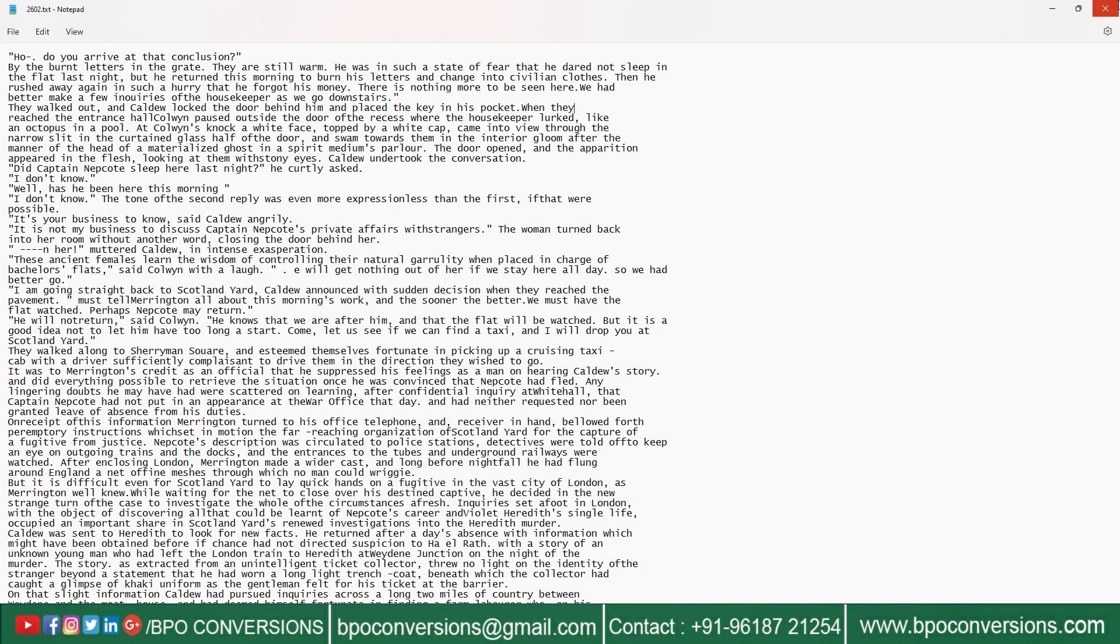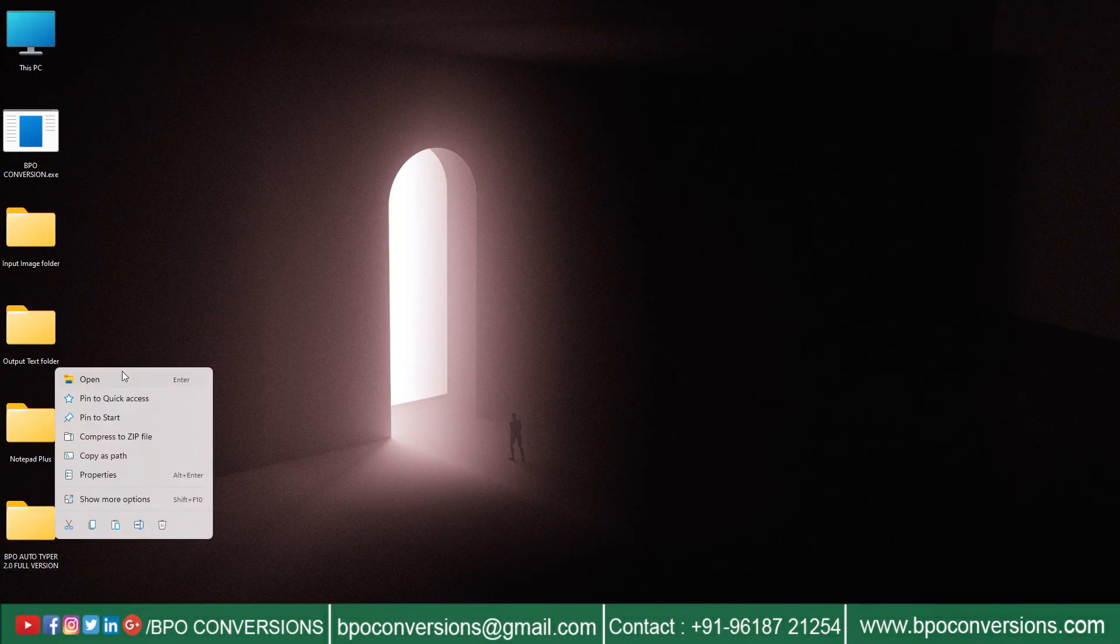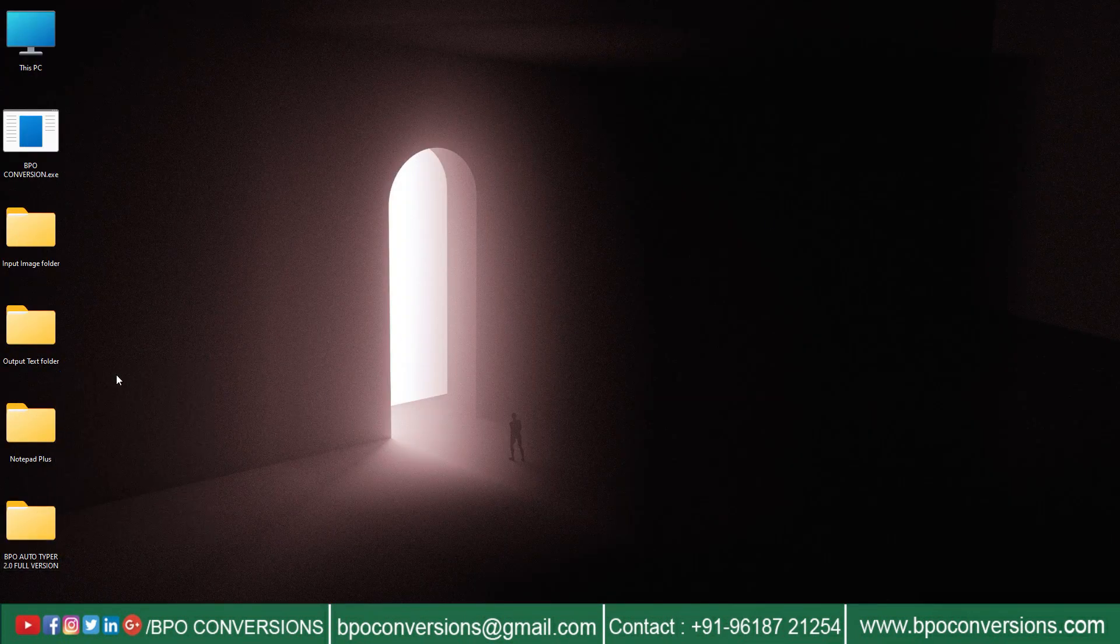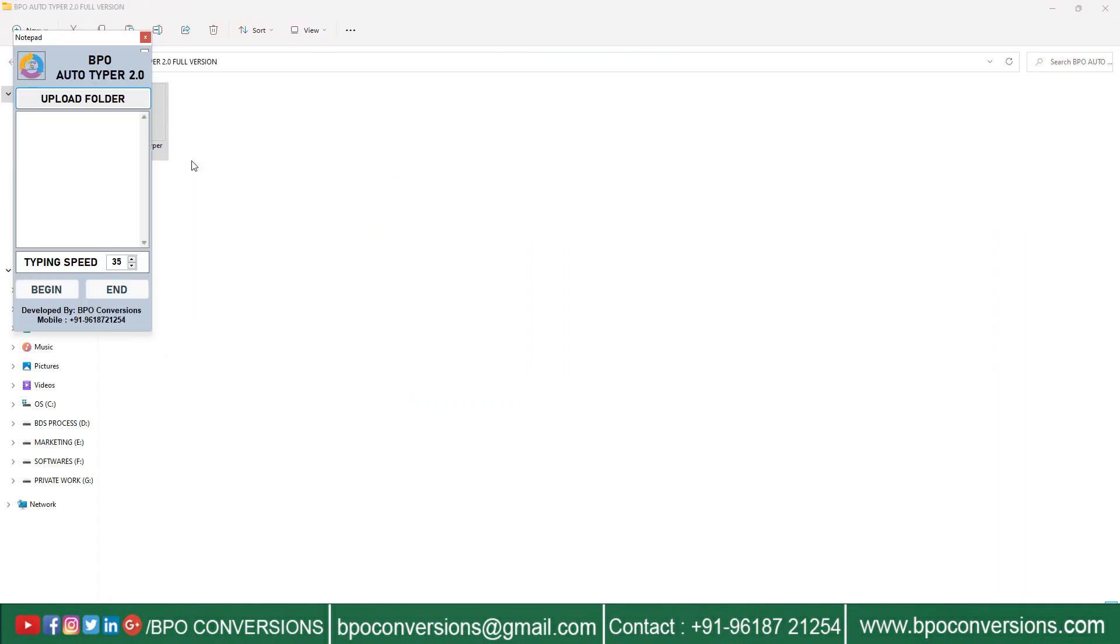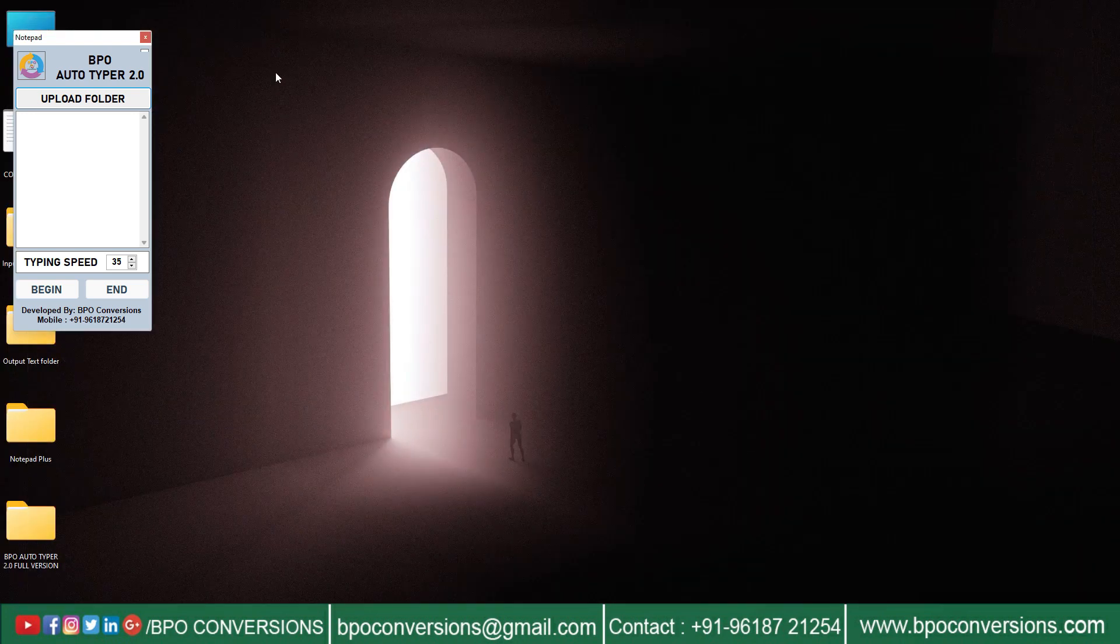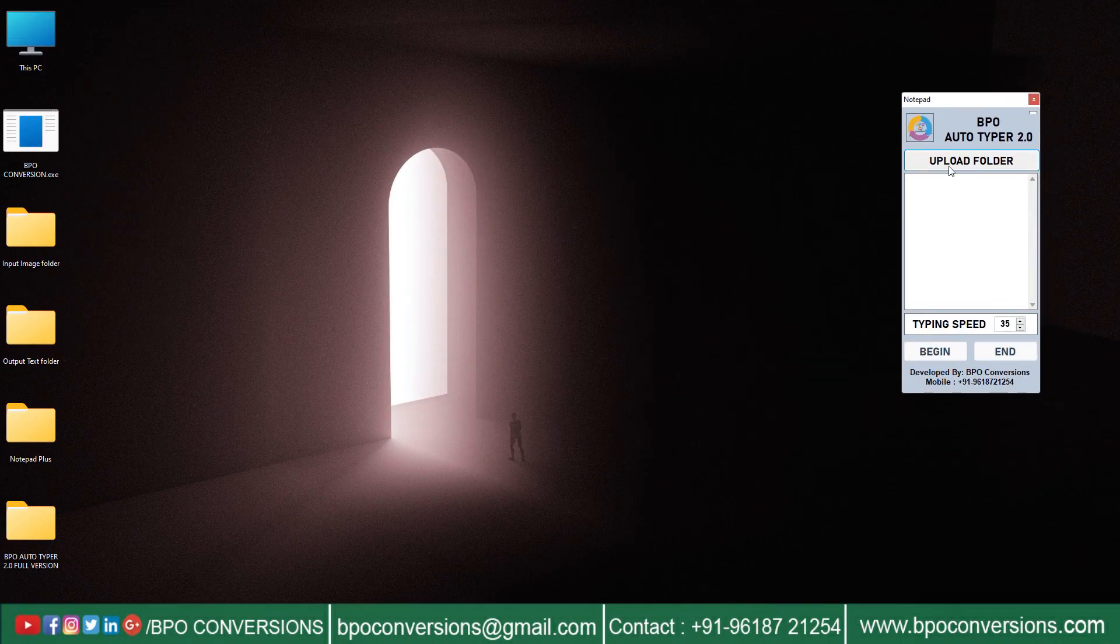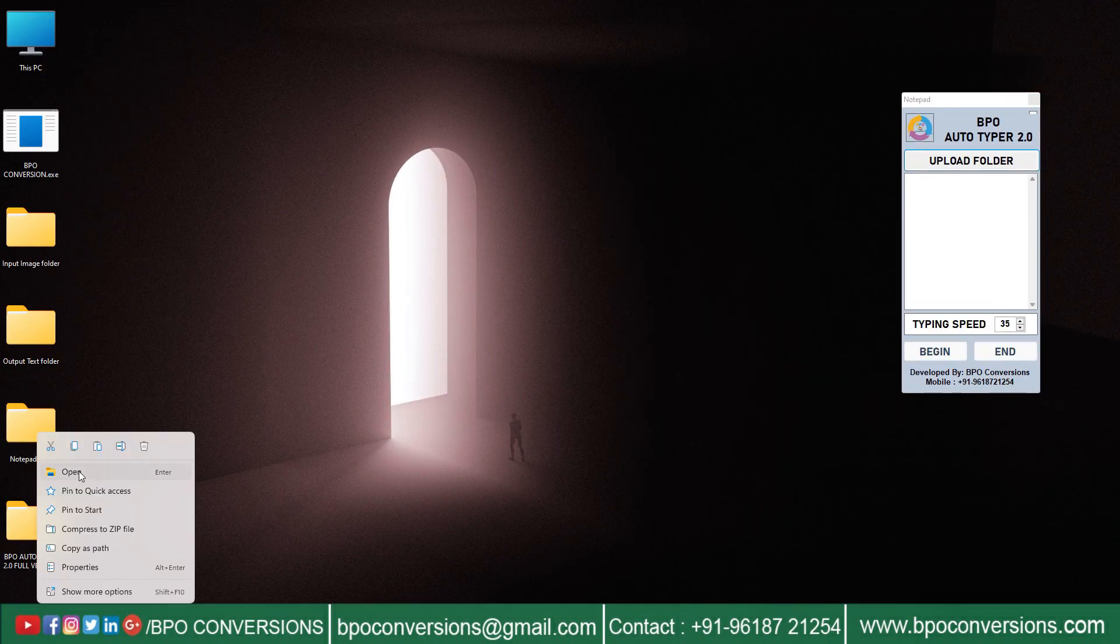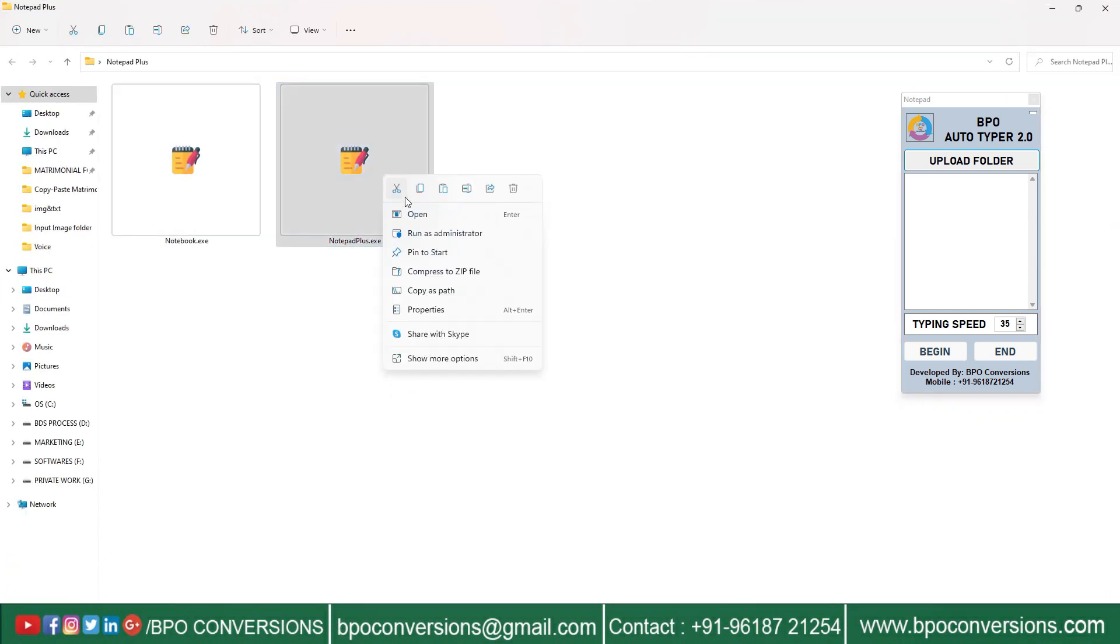Now we will show you how our BPO Autotyping software works. Open BPO Autotype software. Open notepadpress.exe data entry software.